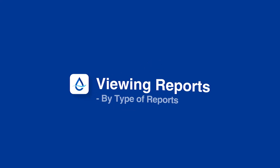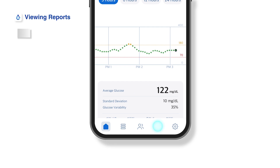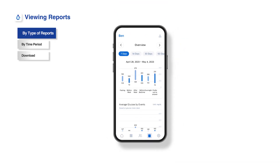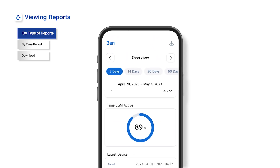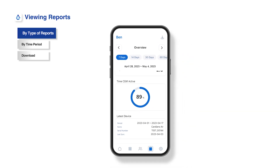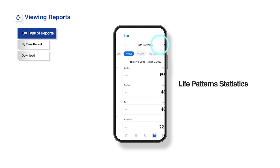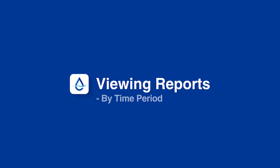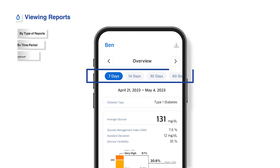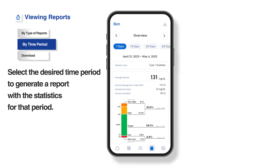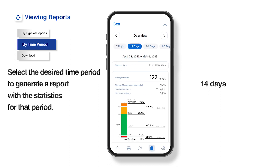Viewing reports. The report feature allows you to create reports and statistics based on the glucose data of the connected sensor users. Tap the top arrow to select the report or statistics based on your preference. Select your preferred time period from the time period tab and the reports or statistics for that selected period will be regenerated accordingly.